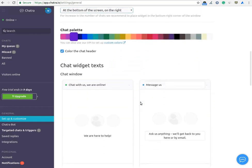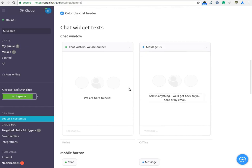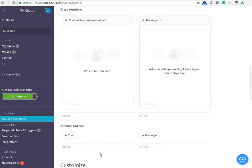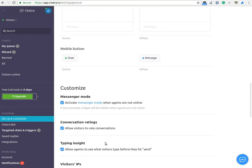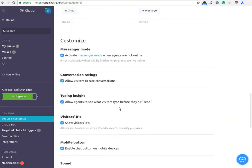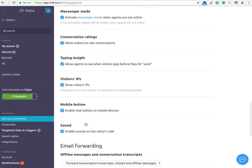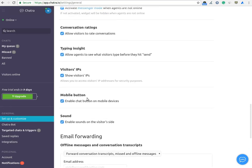Here you can change the text of the chat widget for both desktop and mobile. You can also enable or disable messenger mode, conversation rating, typing insight, visitor's IP address, mobile button, and sound.